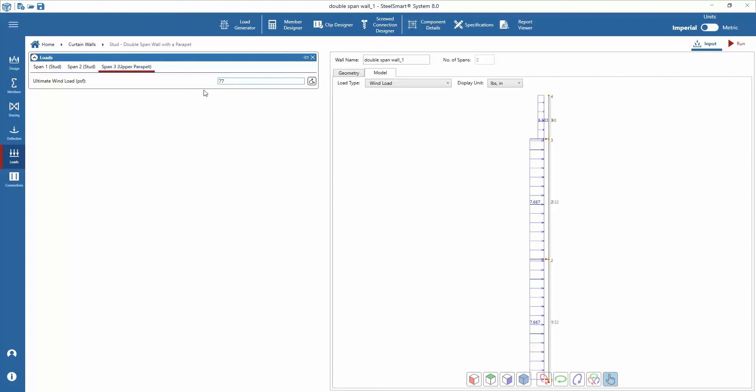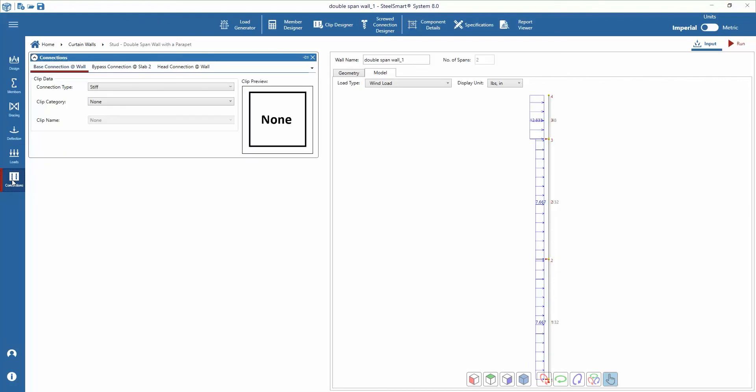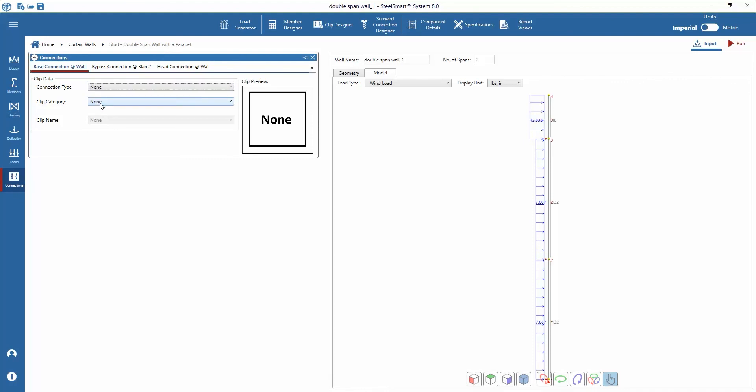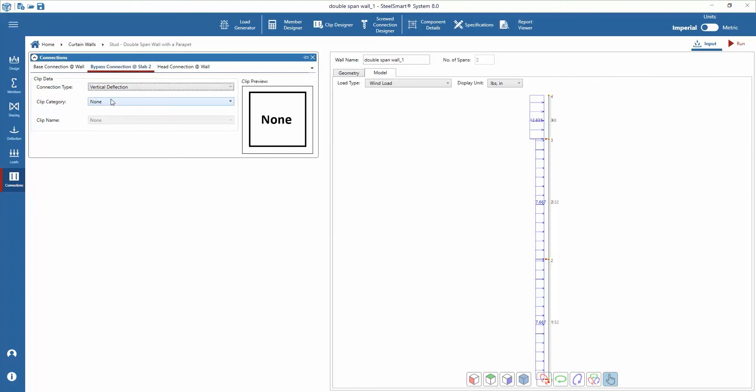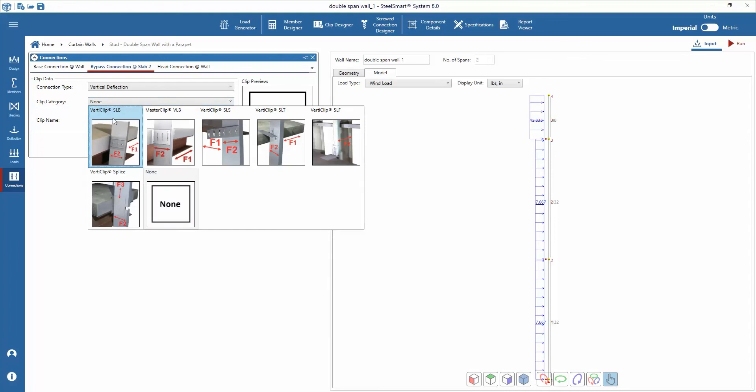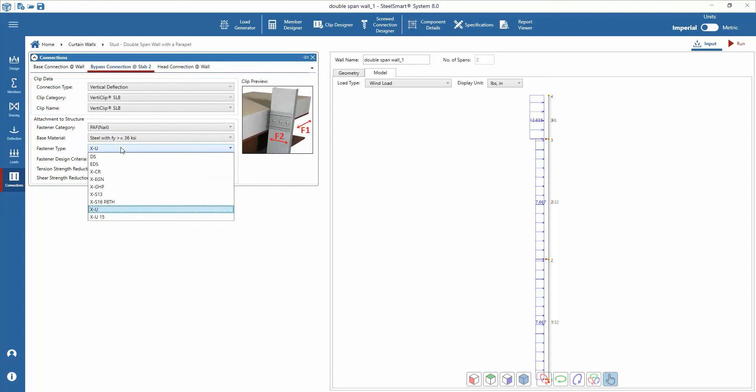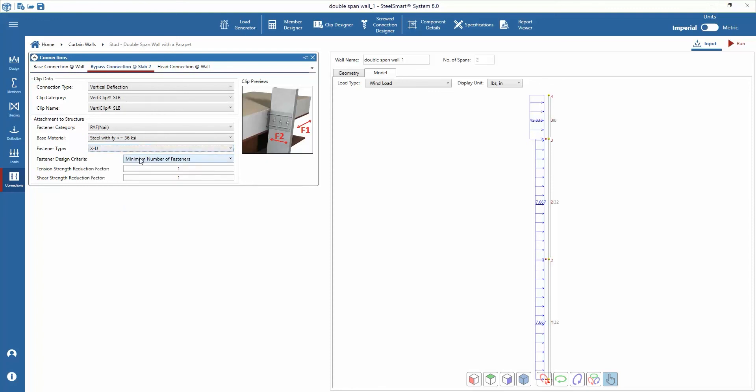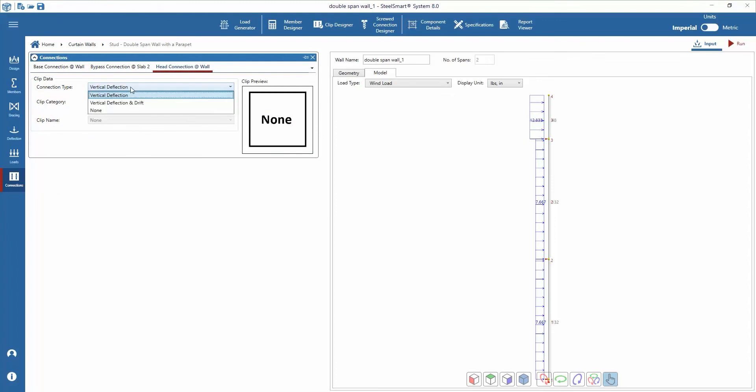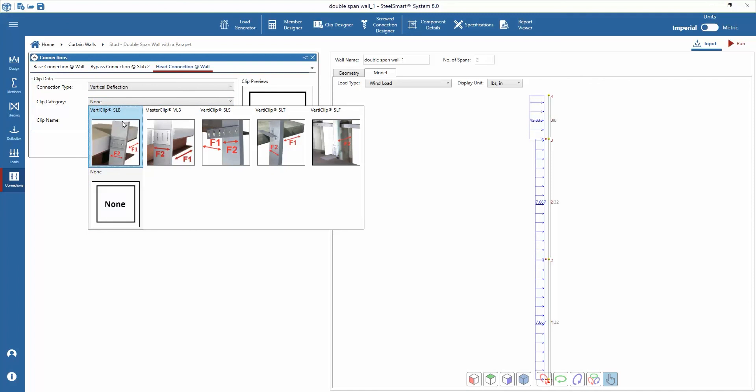Next under loads we can see a tab list of connections within the window for the base, bypass connection, and head. We have options to choose connection type. For this curtain wall example we'll set the base connection as none, then select clip category, clip category and clip name, and fastener data, and vertical clip SLB for bypass and head connections.